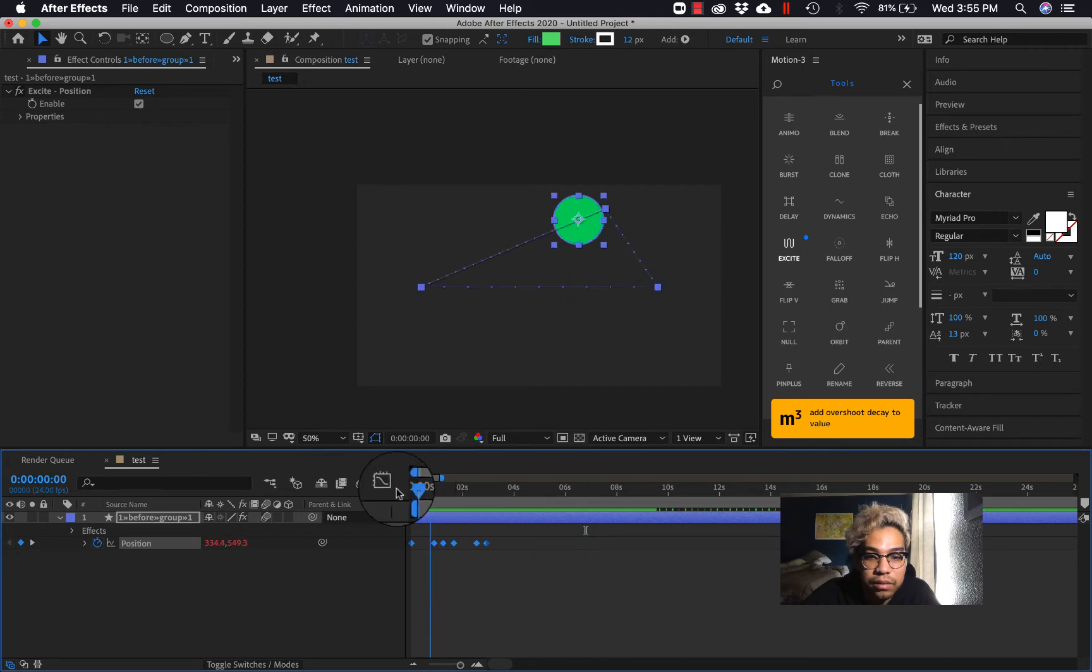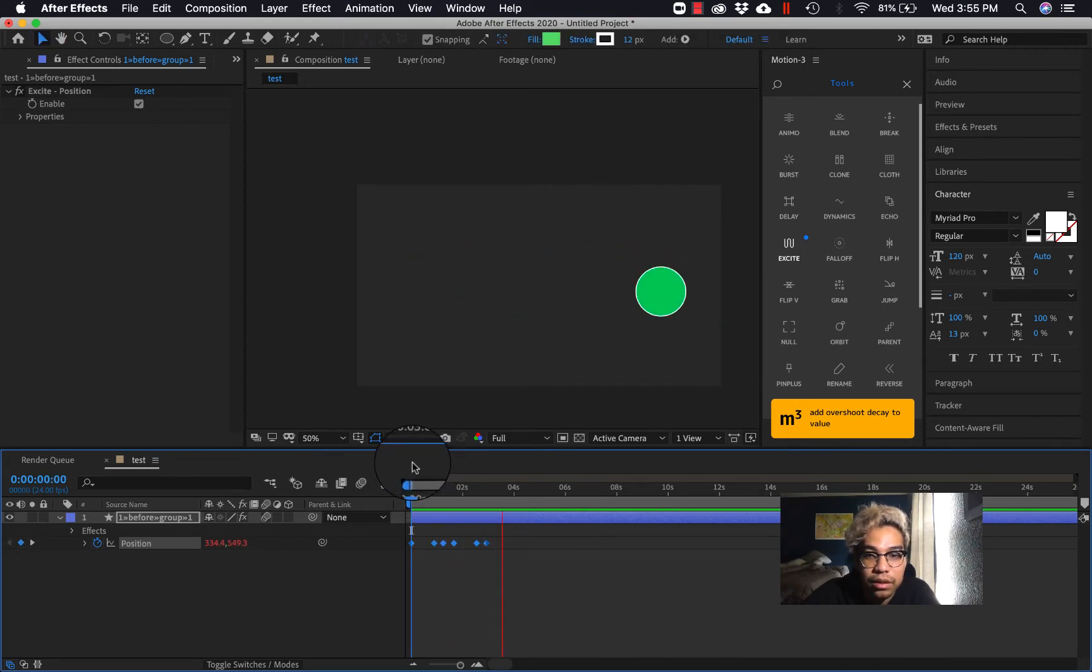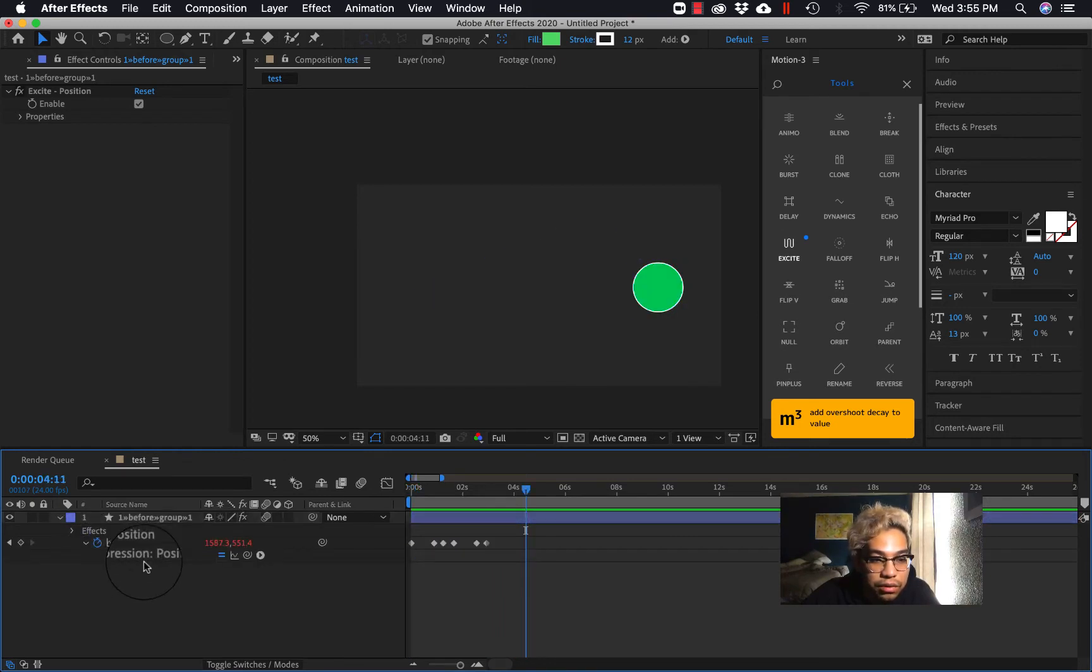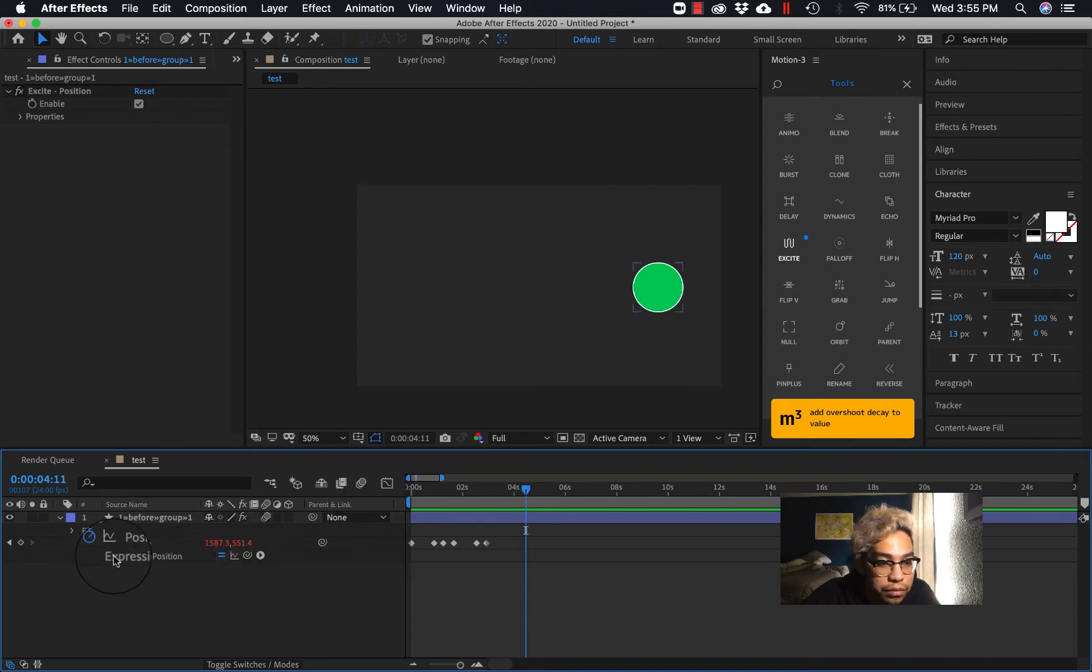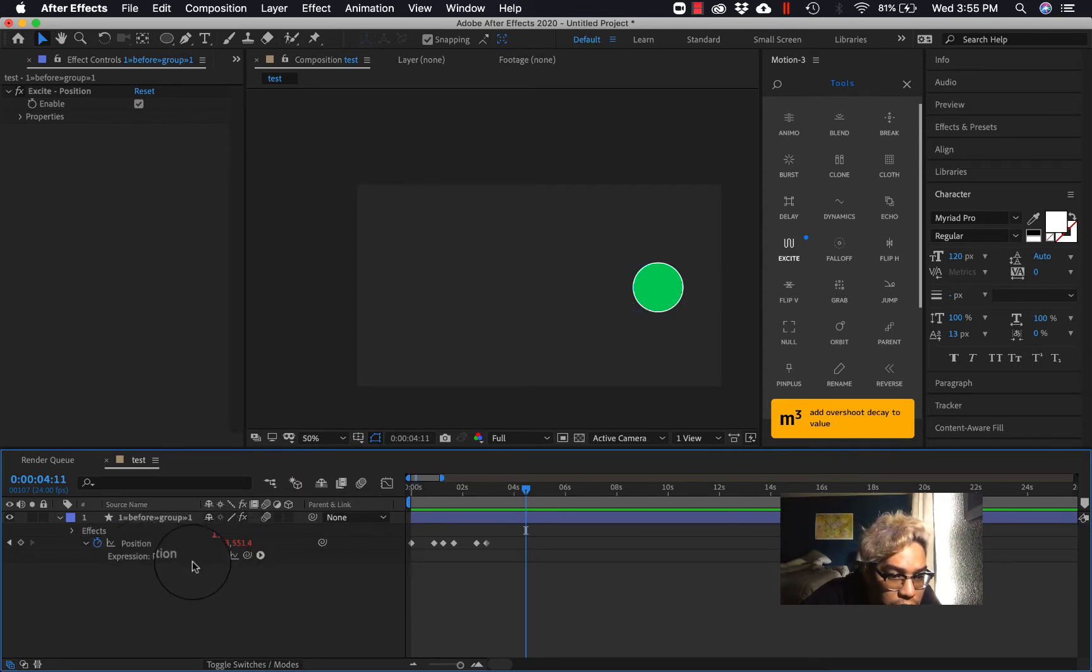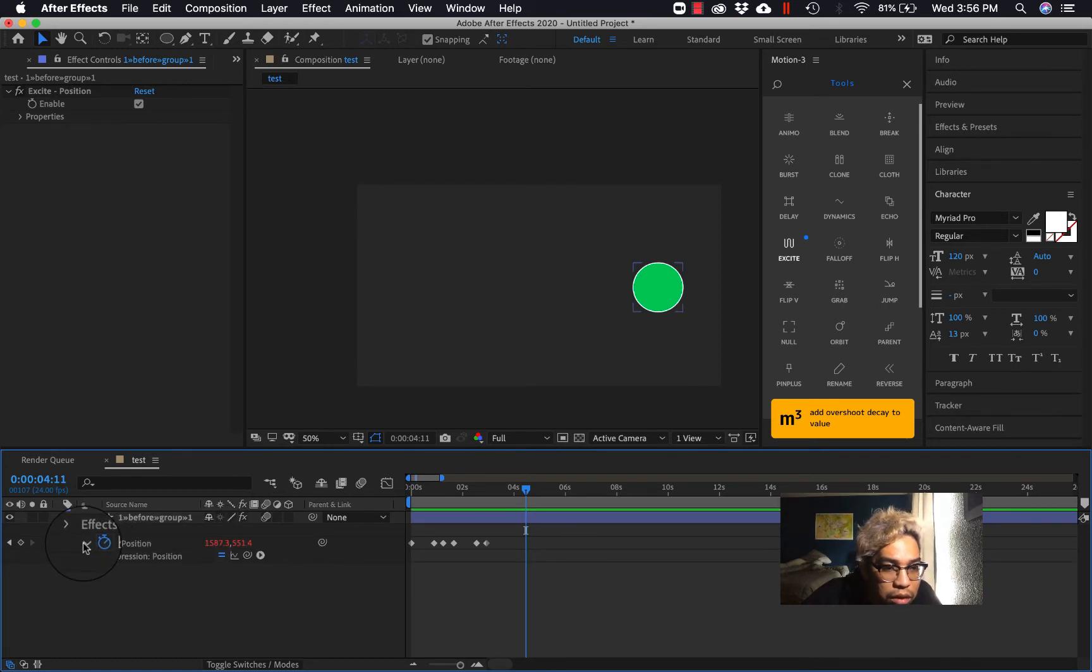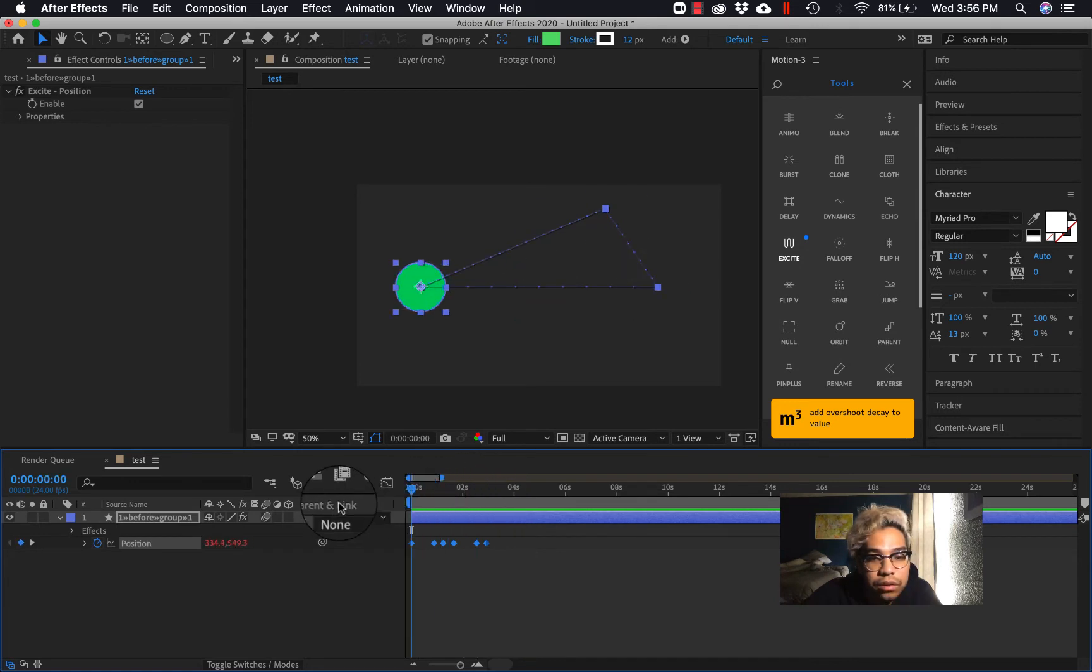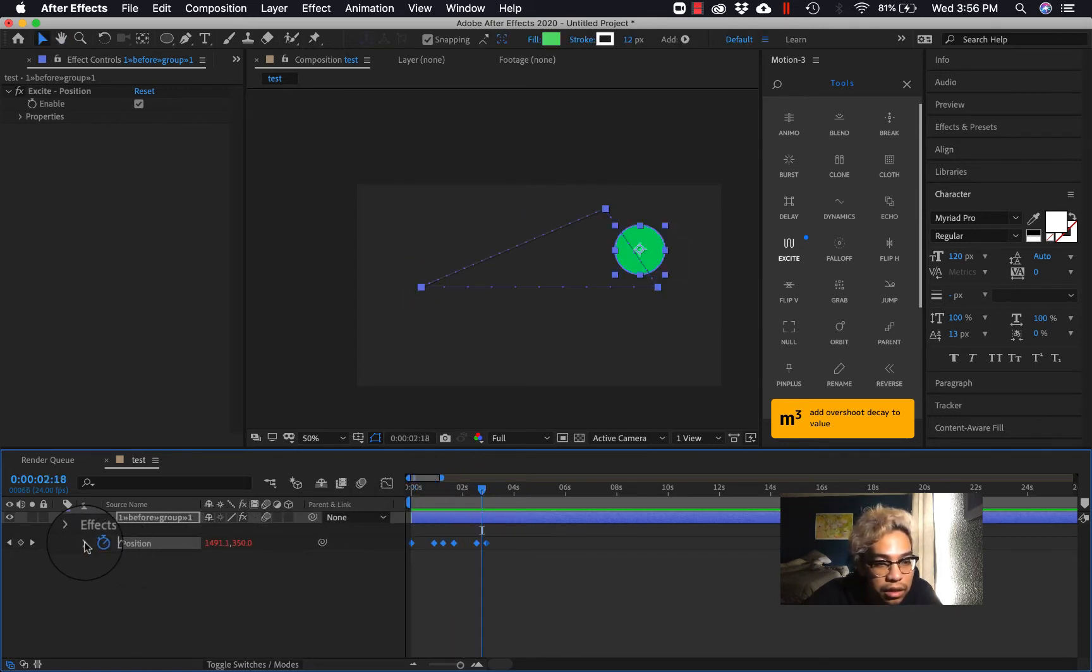What it does is it gives like some really cool bounce effect to the keyframes using code. So like you see this red number here, if you go down into the expression you can, yeah, it's using code.